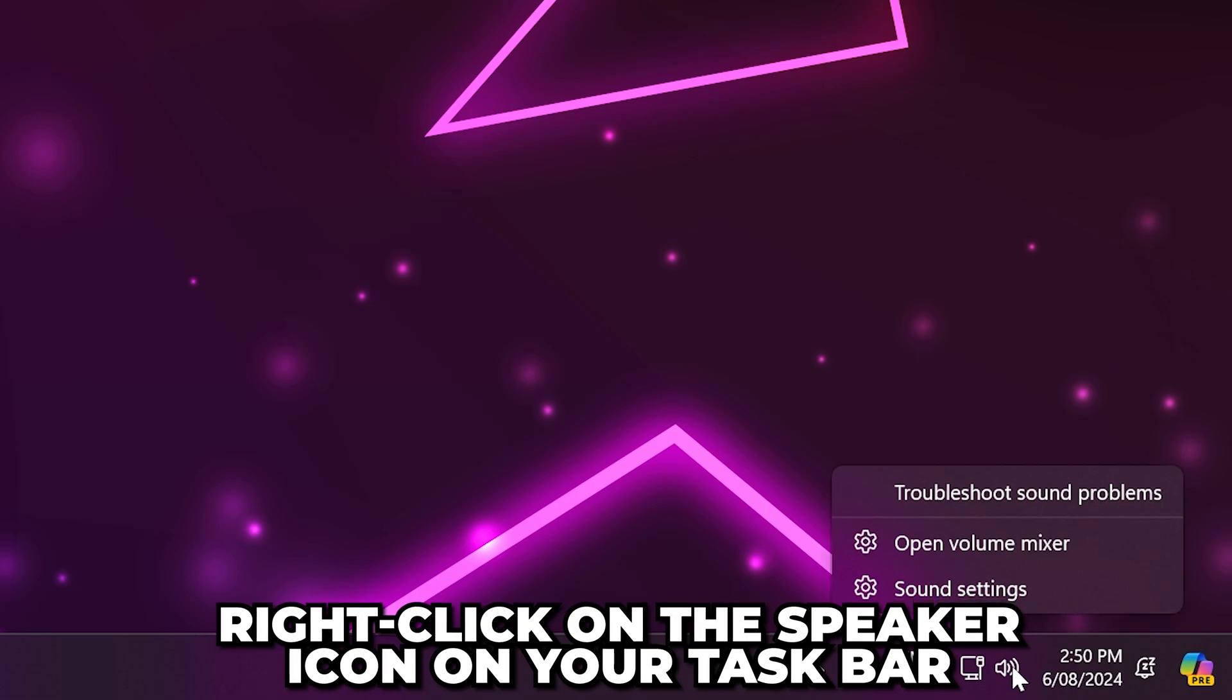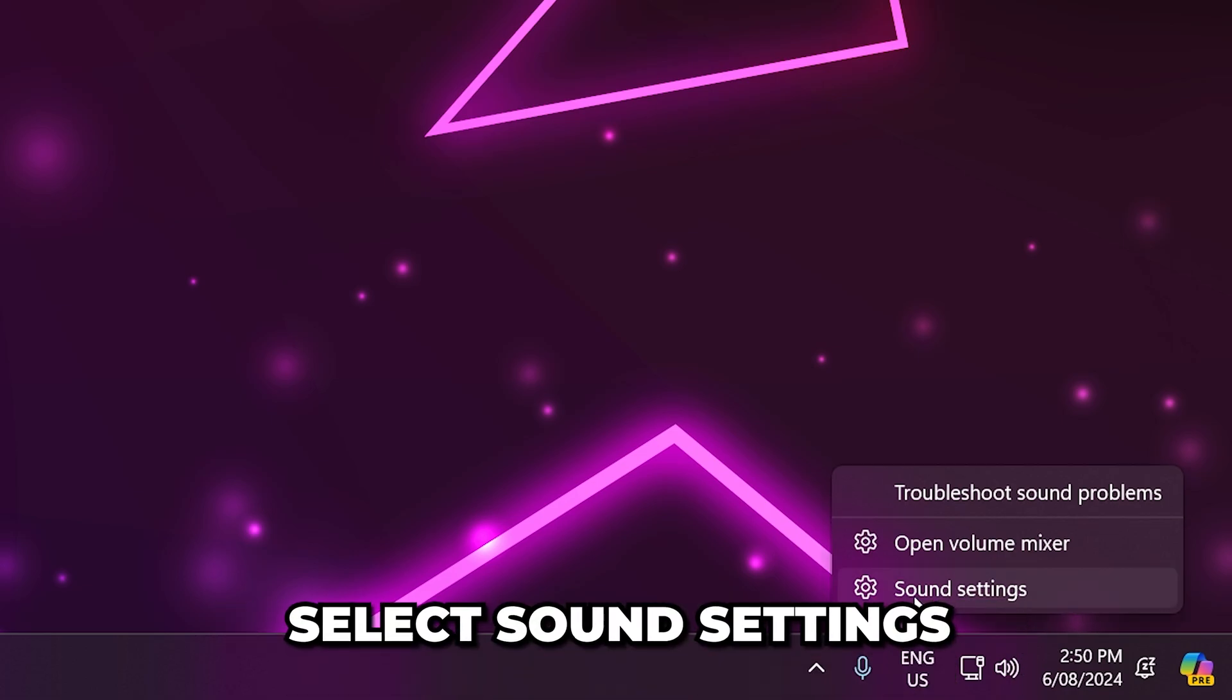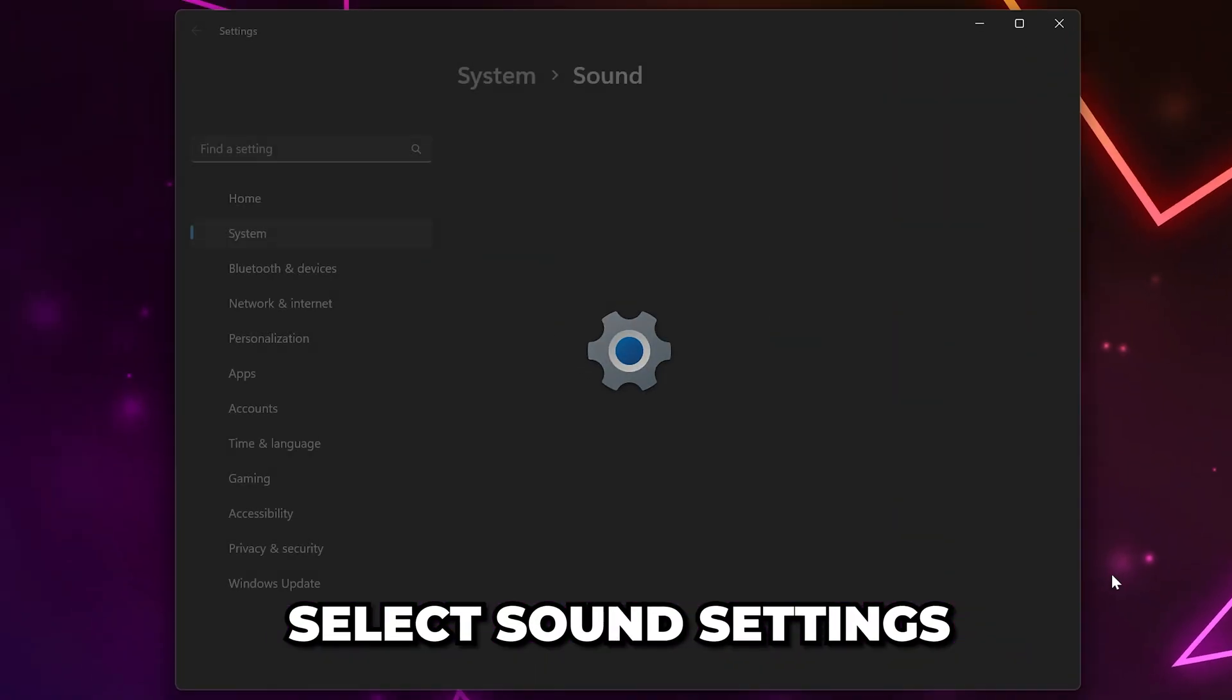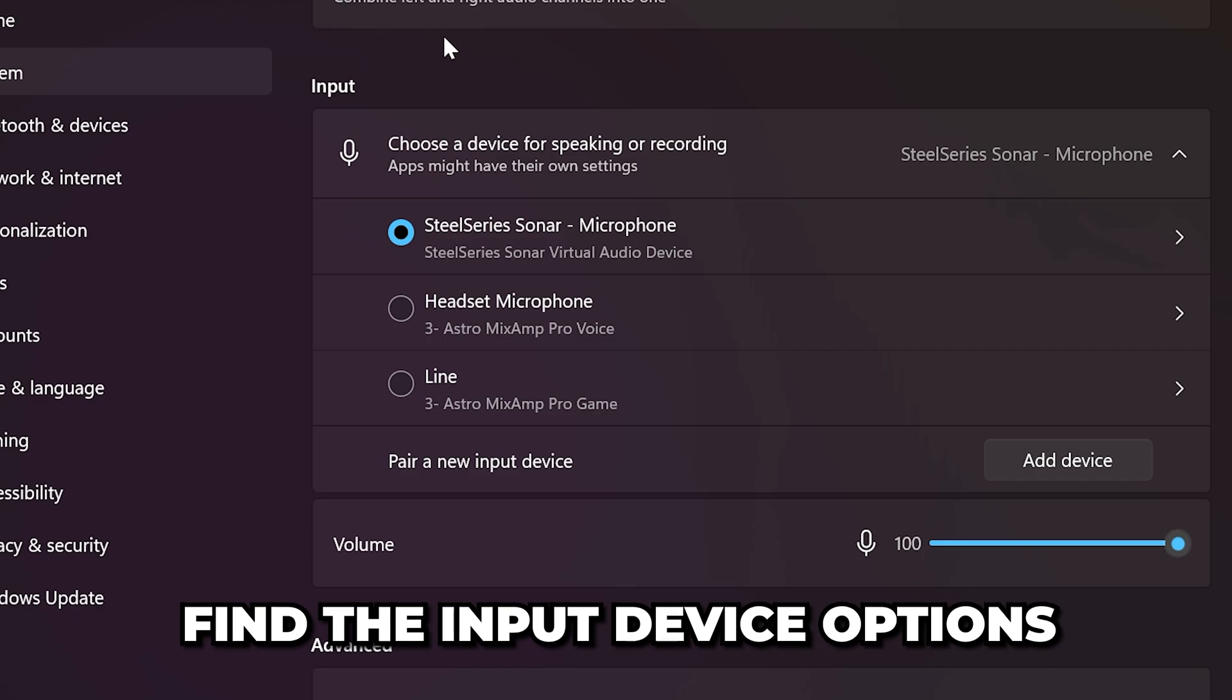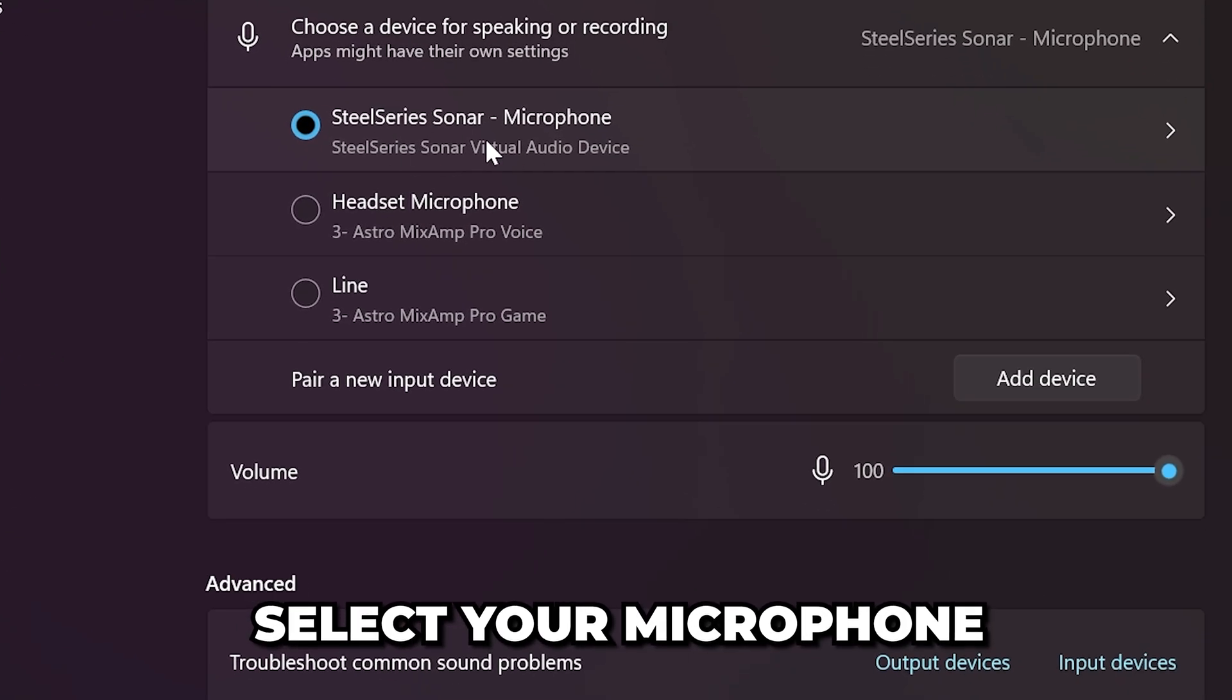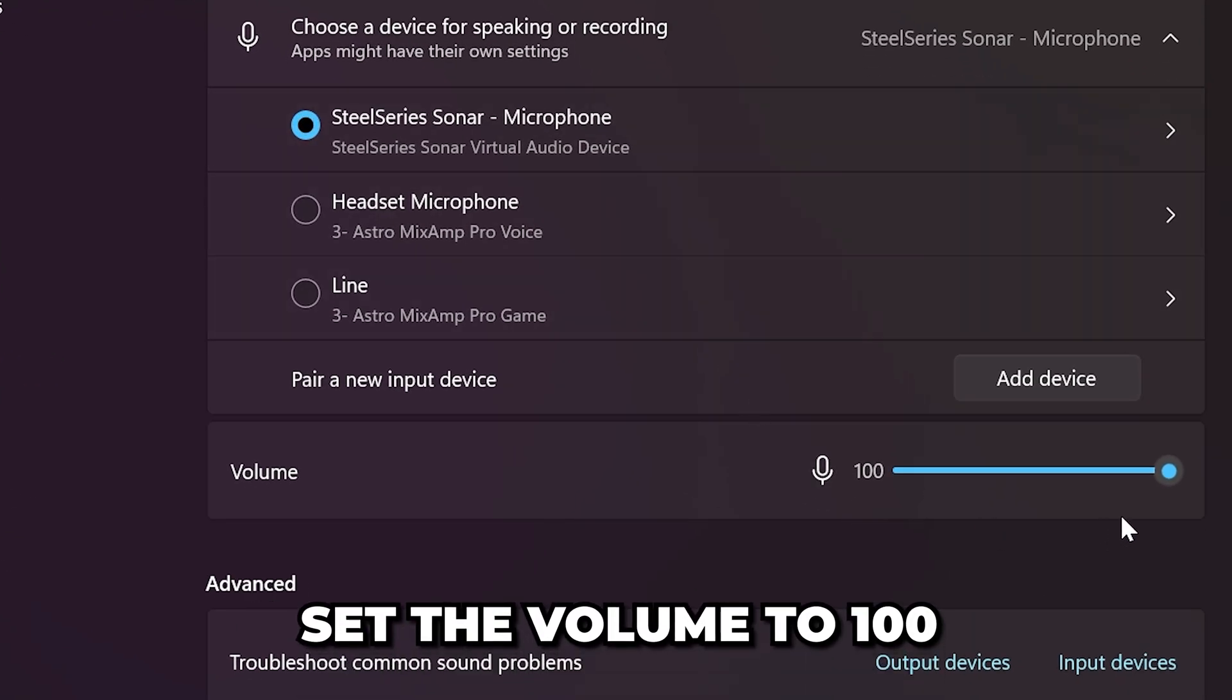Right click on the speaker icon on your taskbar, then select sound settings. Scroll down and find the input device options. Select your microphone, then set the volume to 100.